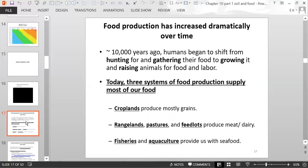Food production has changed drastically over time. Ten thousand years ago, humans began shifting from hunting and gathering to agriculture — growing food and raising animals as livestock and for labor. Today we have three systems of food production: croplands, which produce mostly grains; rangelands, pastures, and feedlots, which produce meat and dairy; and fisheries and aquaculture, which provide seafood.